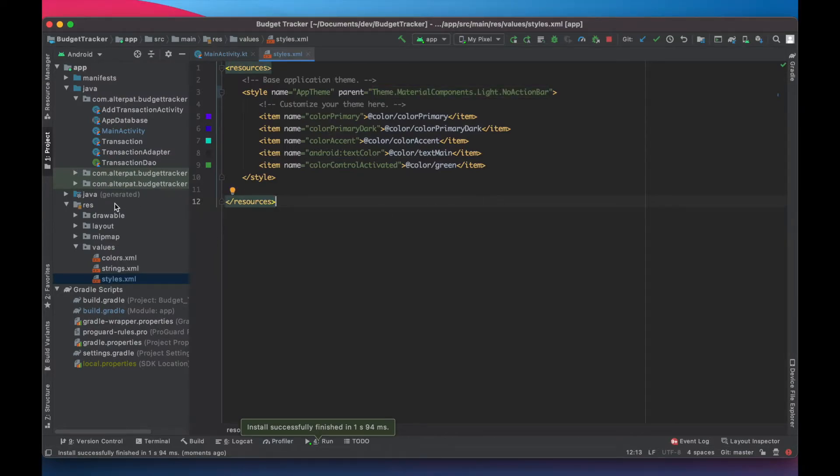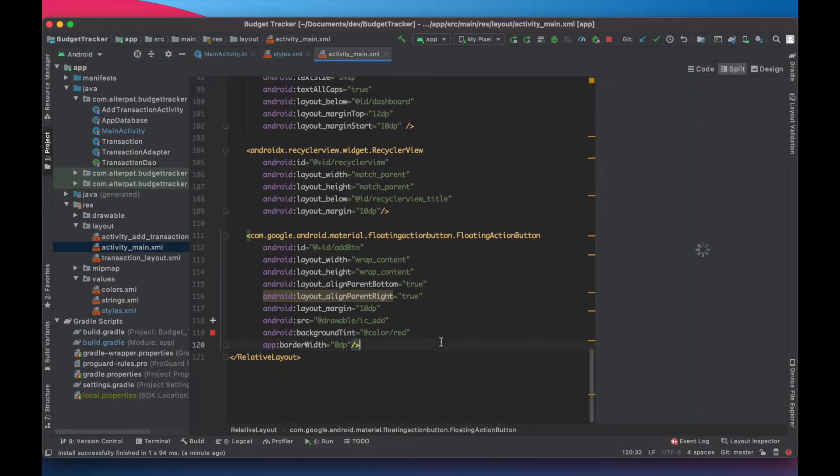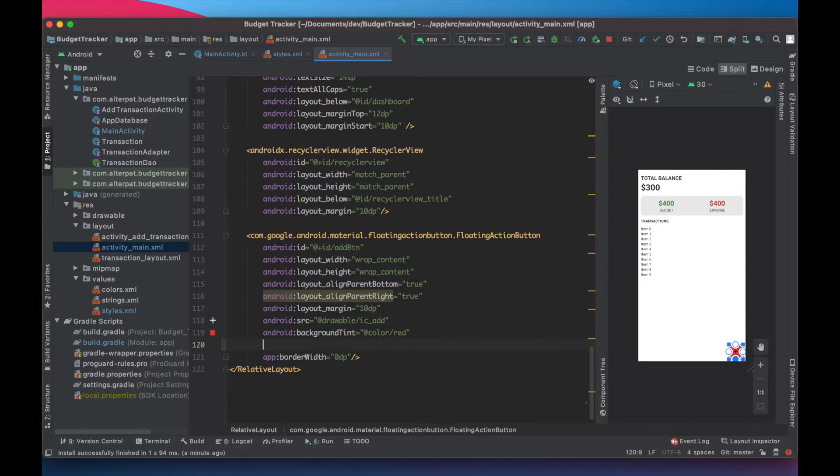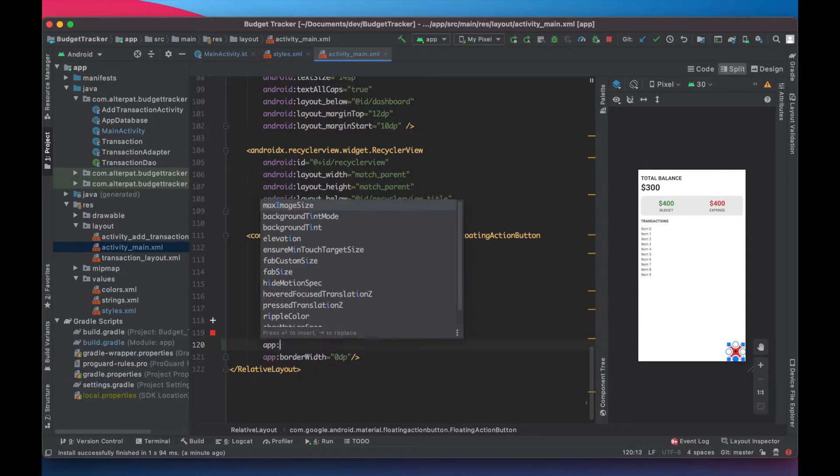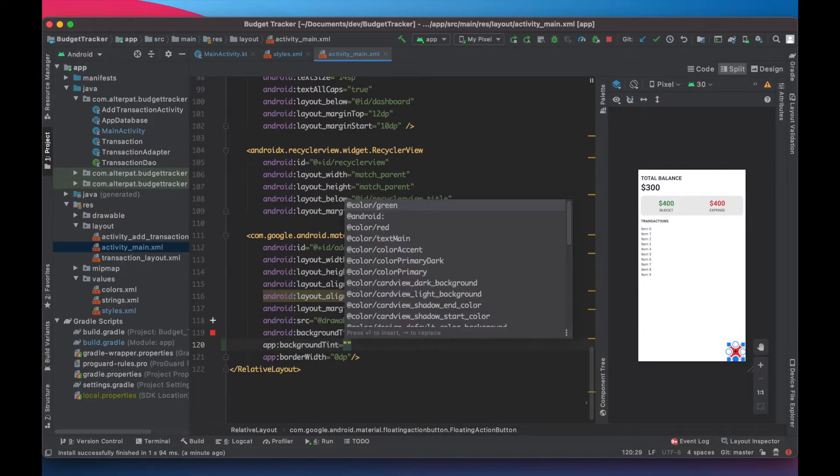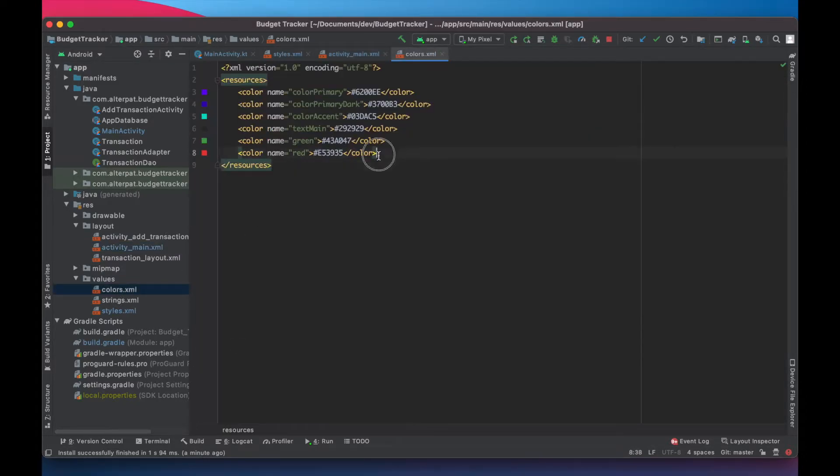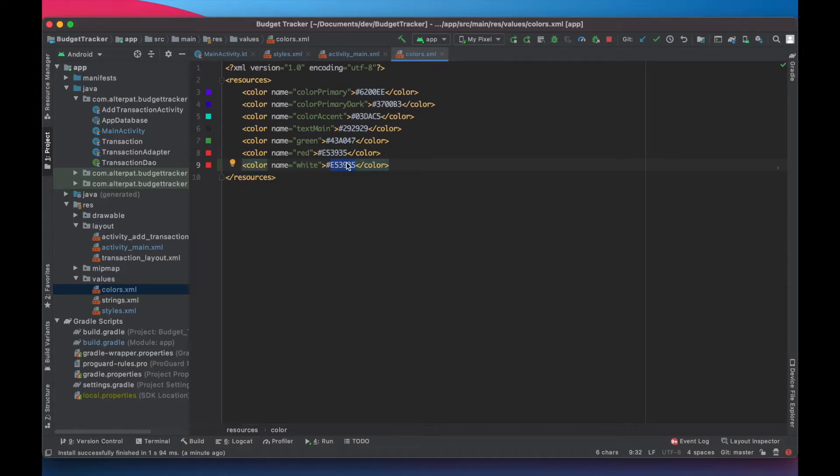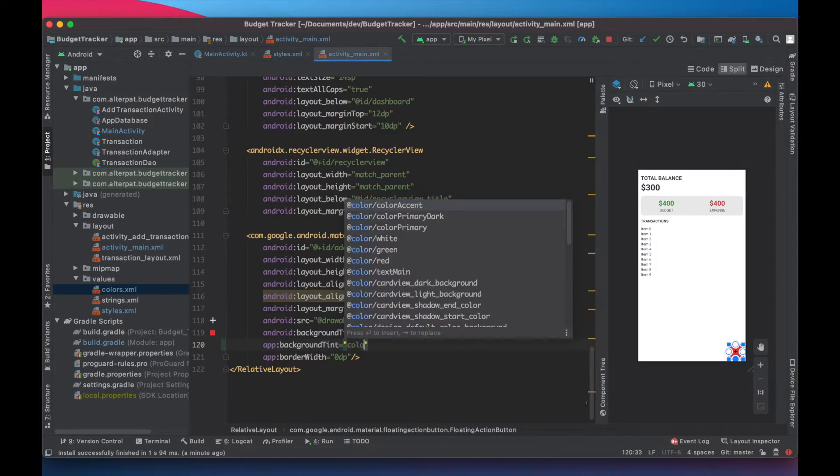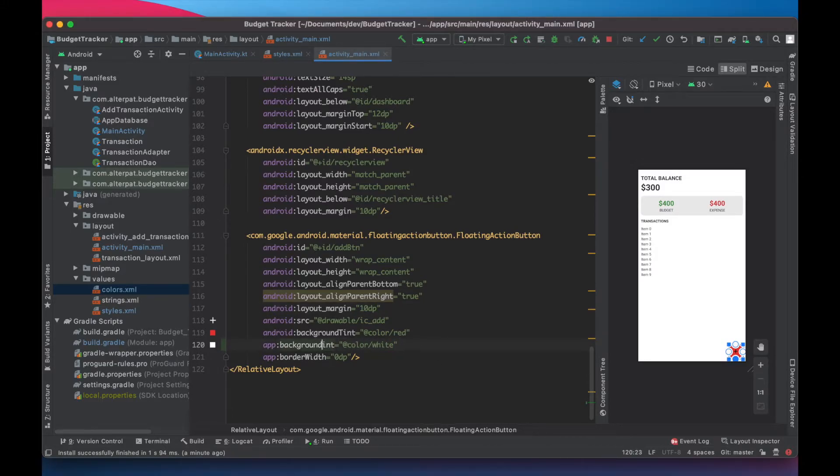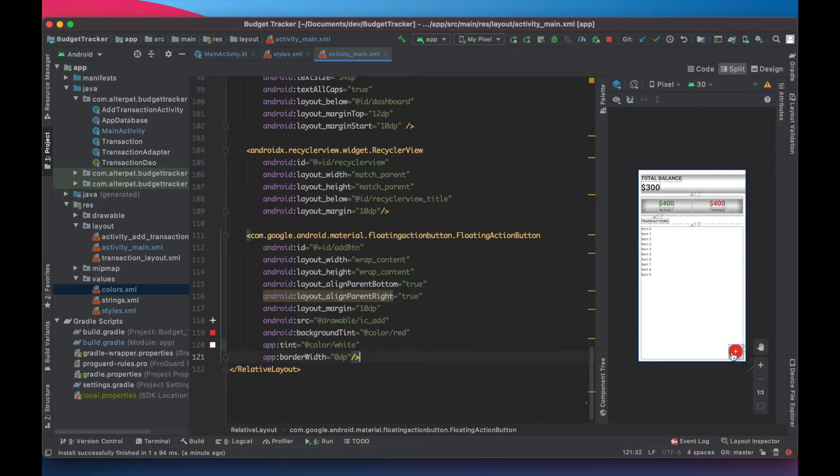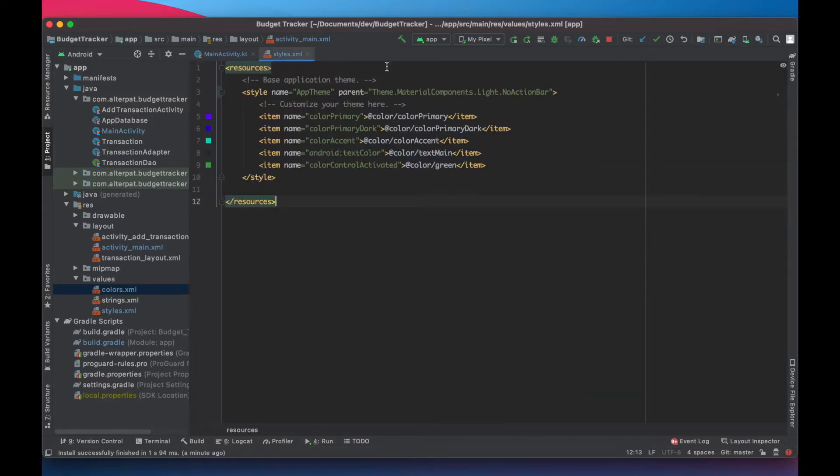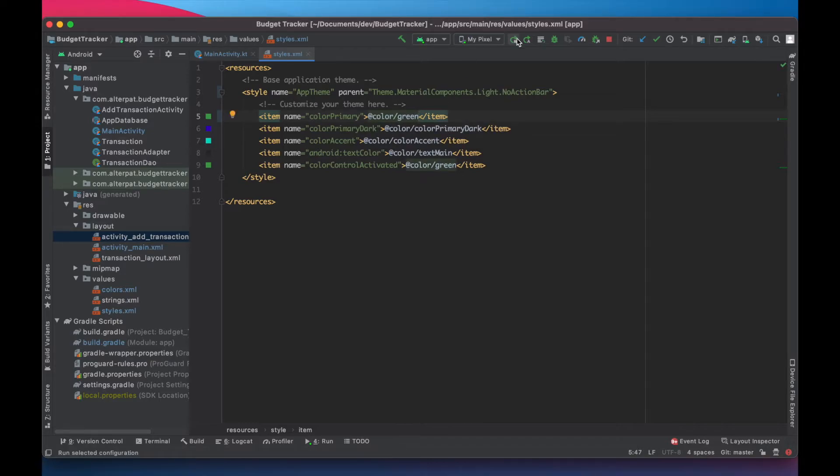So let's open the main activity layout and change the app tint to white. But first let's create the white color. Copy paste this. Name it white and it's actually this one. Close and color white. Actually it's not the background tint, it's just tint. So okay, now it's working. So let's also switch the primary color to green. Save and run.